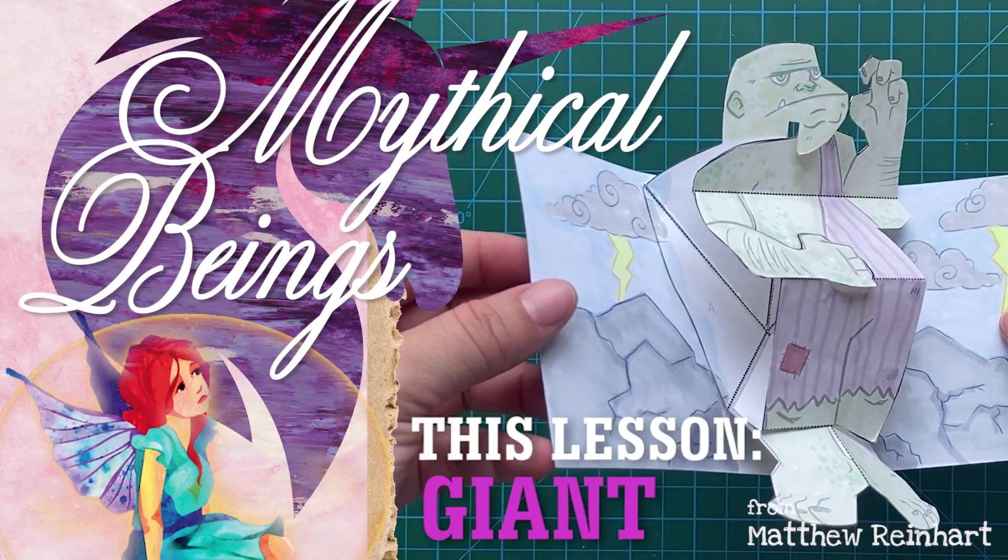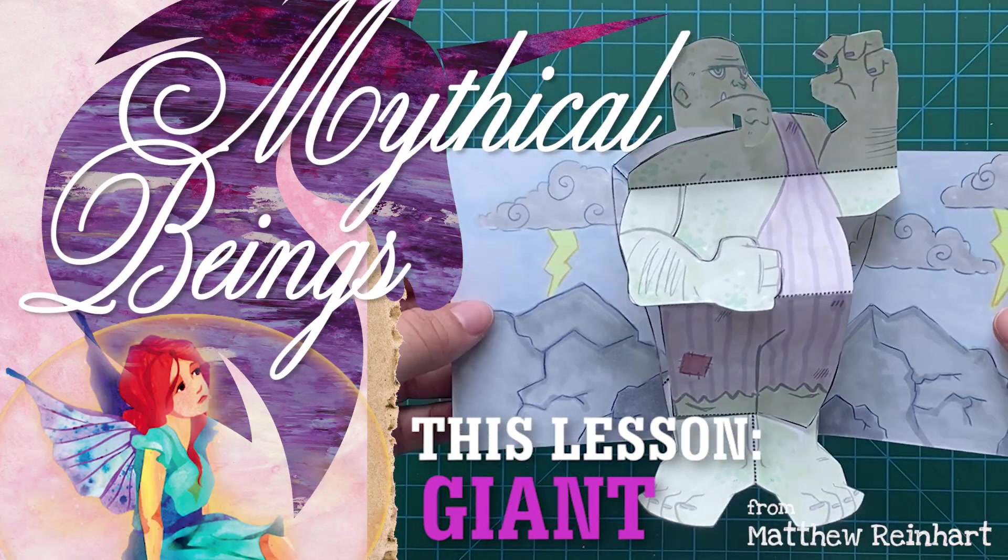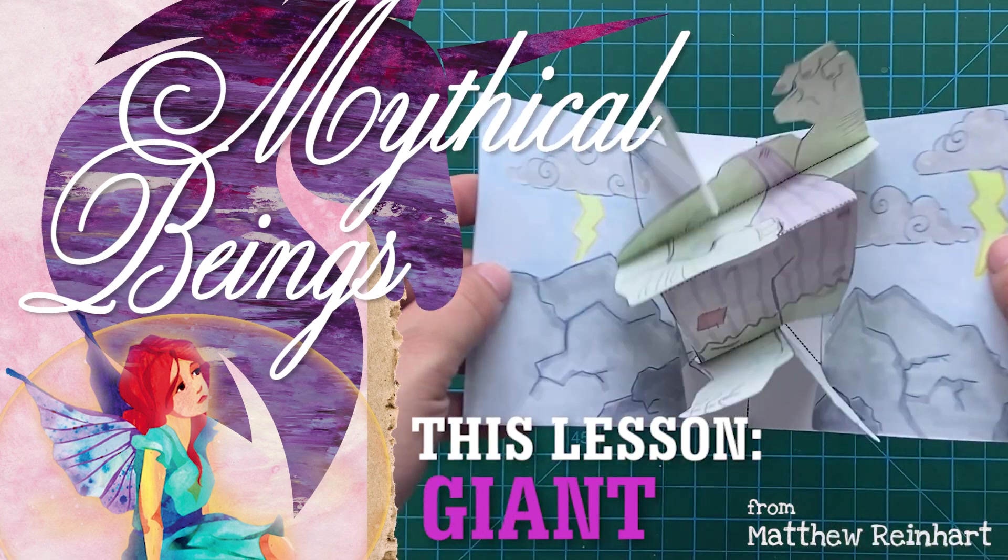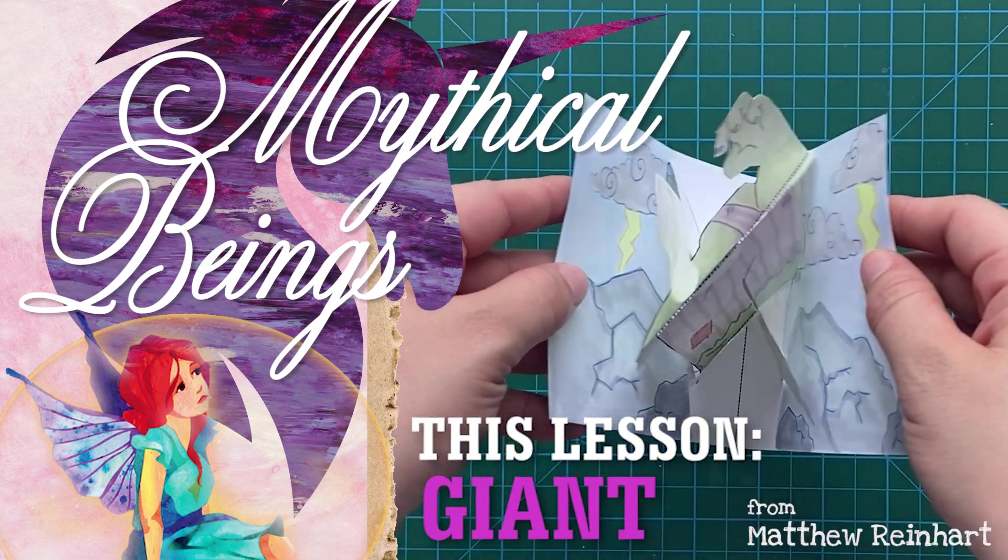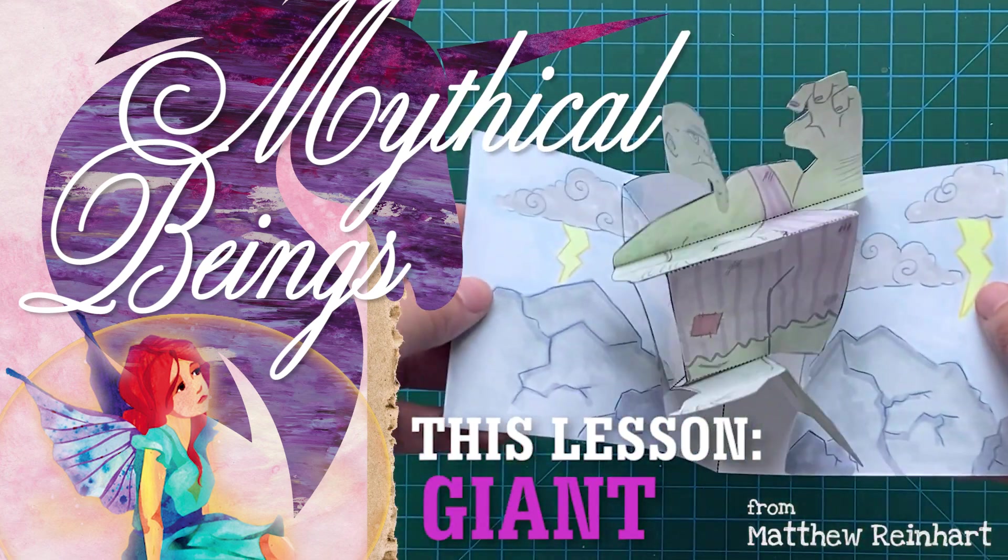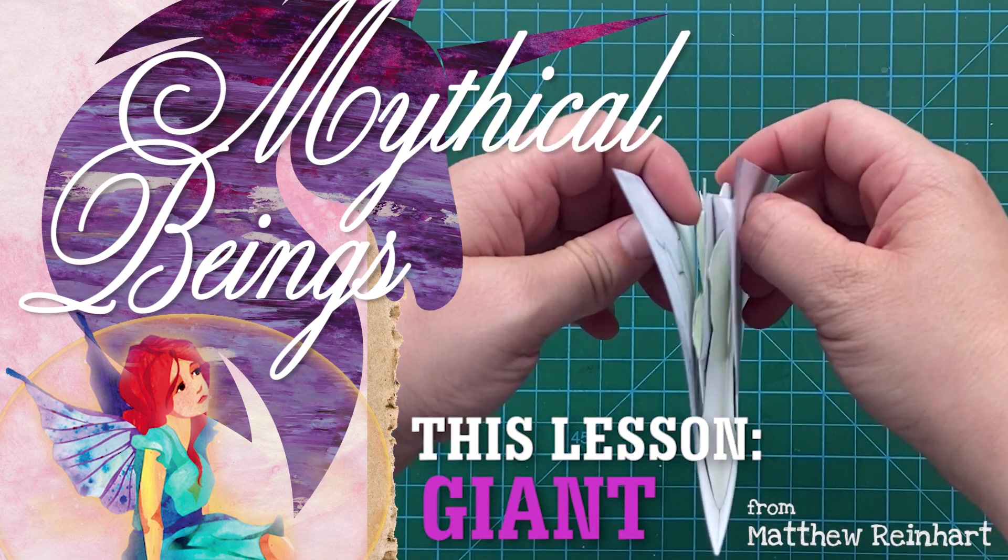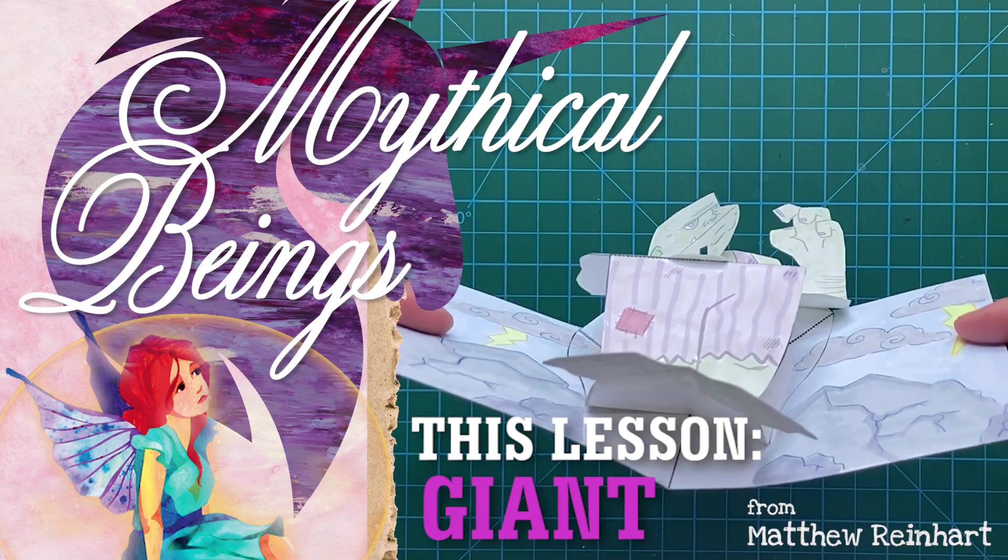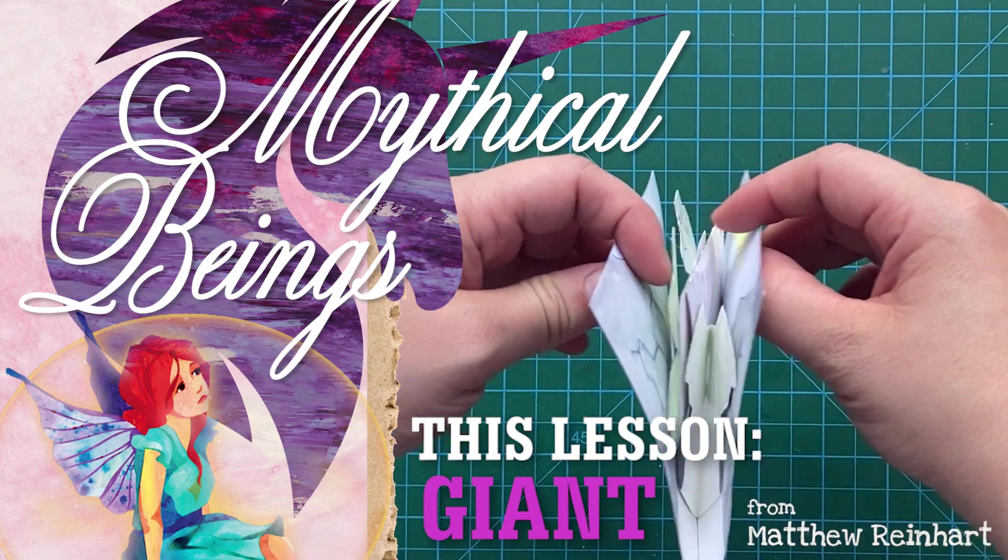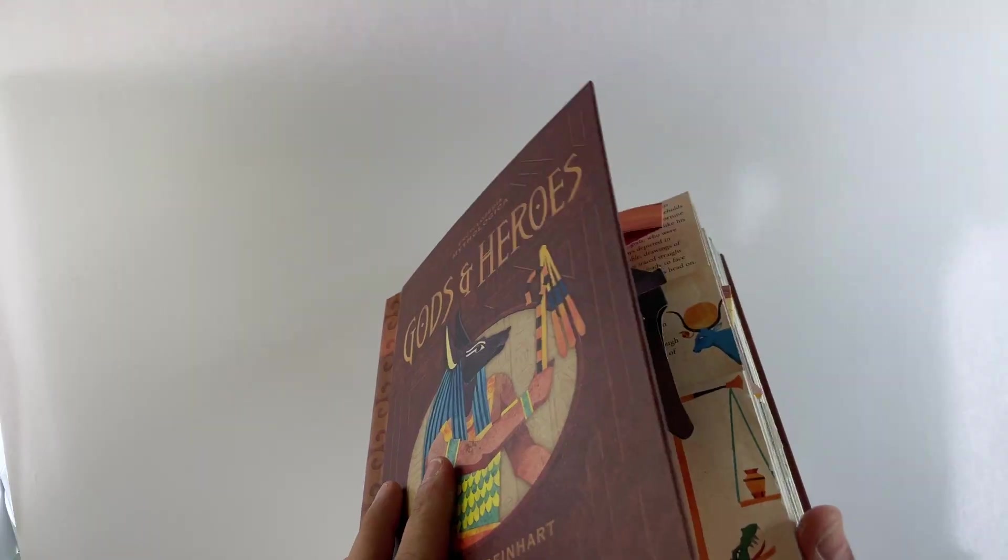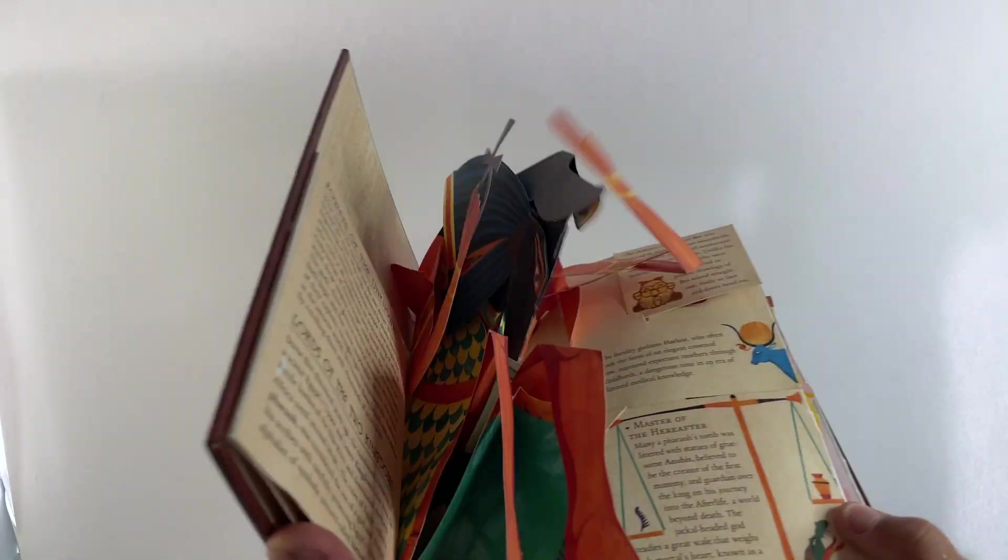Welcome everybody. It's Matthew Reinhardt here. It's another pop-up mythical beings pop. Here it is. He's a giant. Look at him. I'm a giant. Look at that.